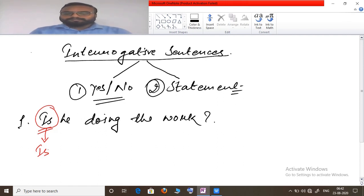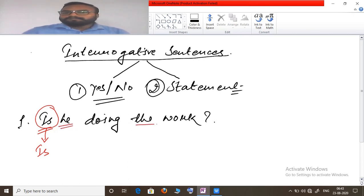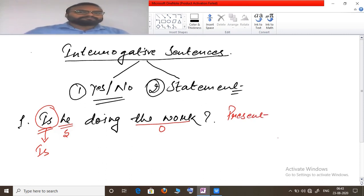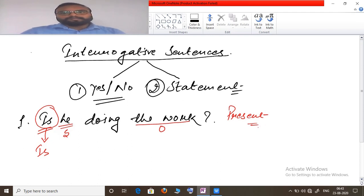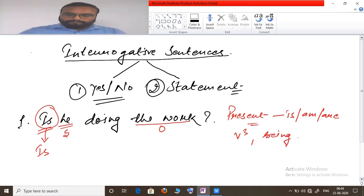After copying the auxiliary, we apply the six rules. The first rule: subject becomes object and object becomes subject — 'he' is the subject (doer) and 'the work' is the object. The second rule: no change in tense — the sentence is in present tense so it remains in present tense, using is/am/are. The third rule: third form of verb is used, and since it is continuous tense, 'being' is added, followed by preposition 'by'.